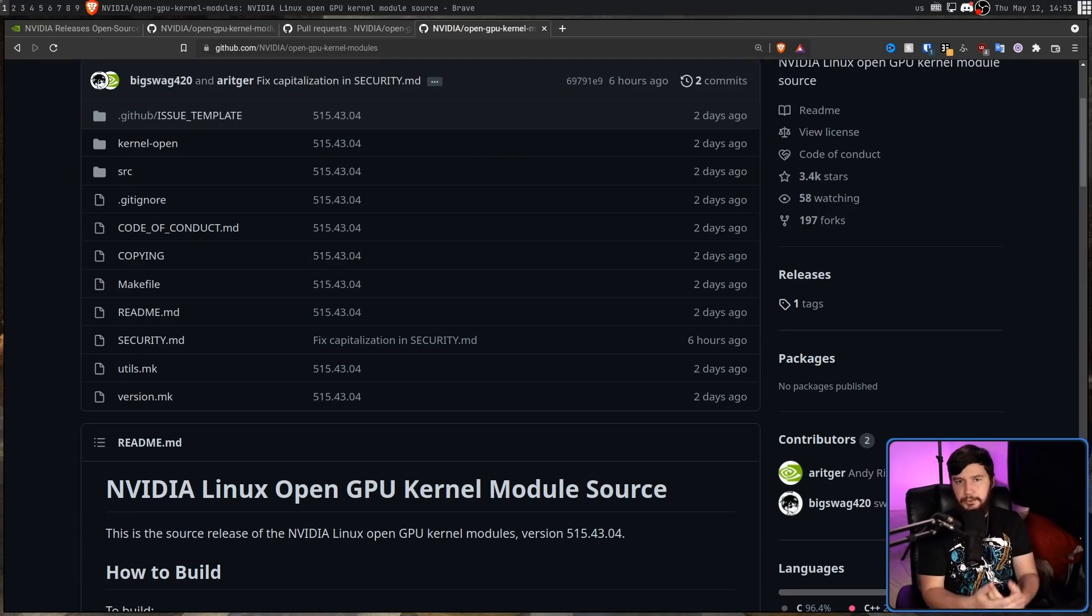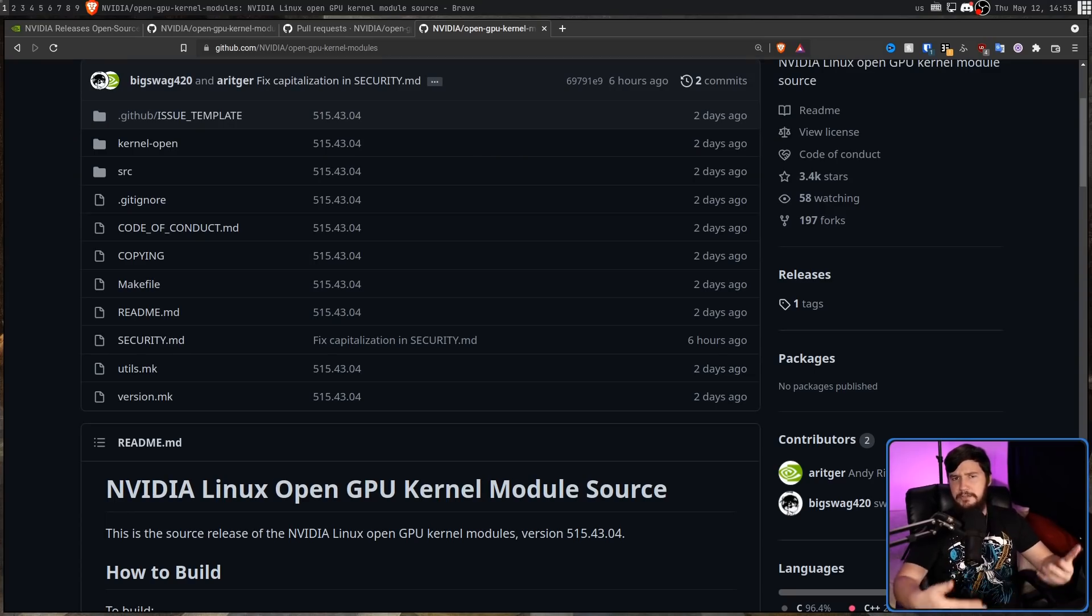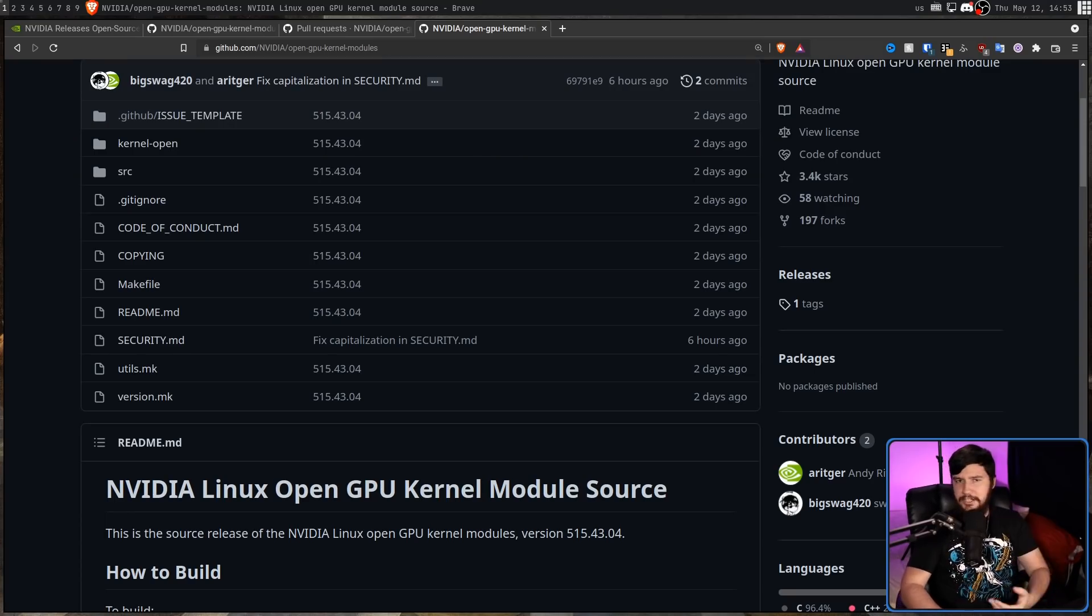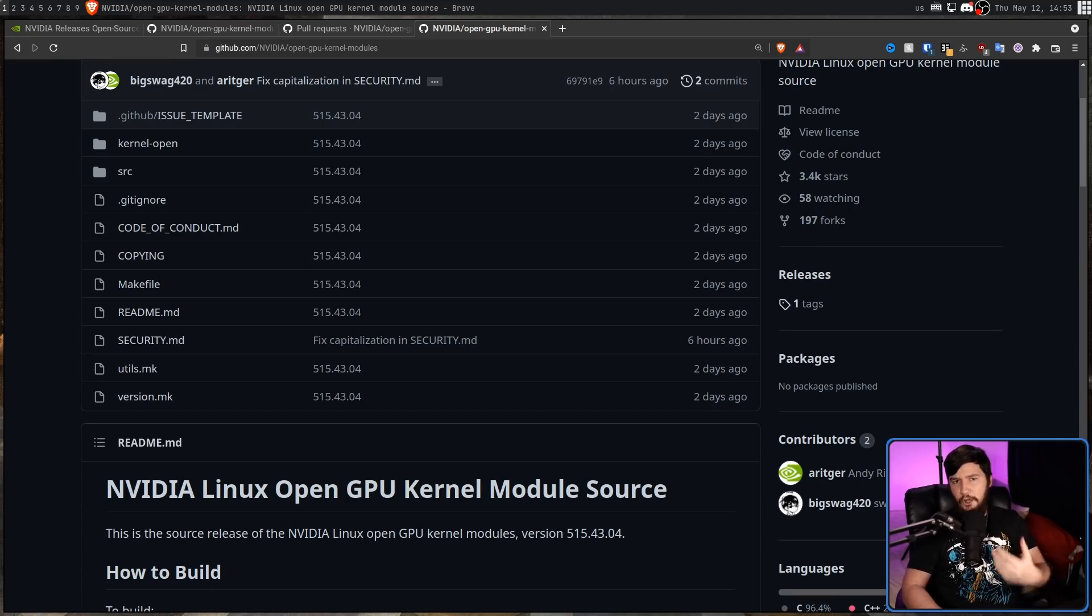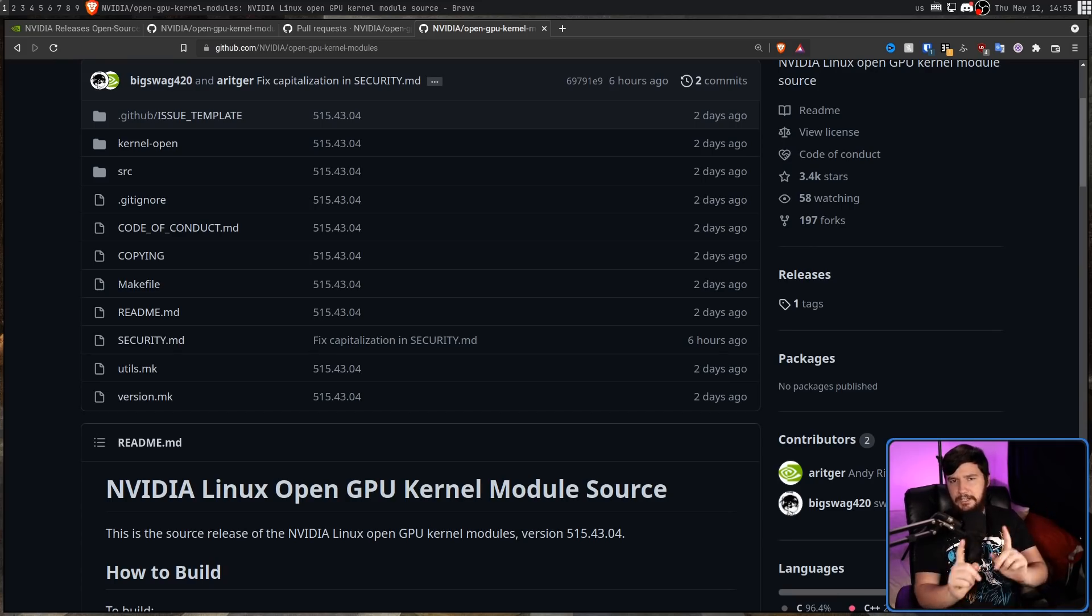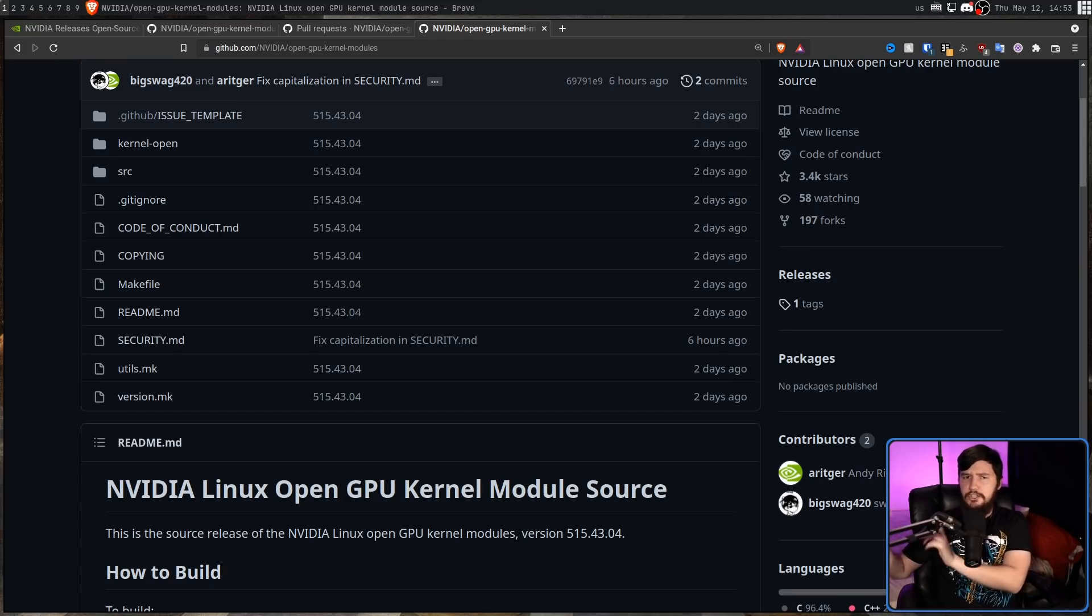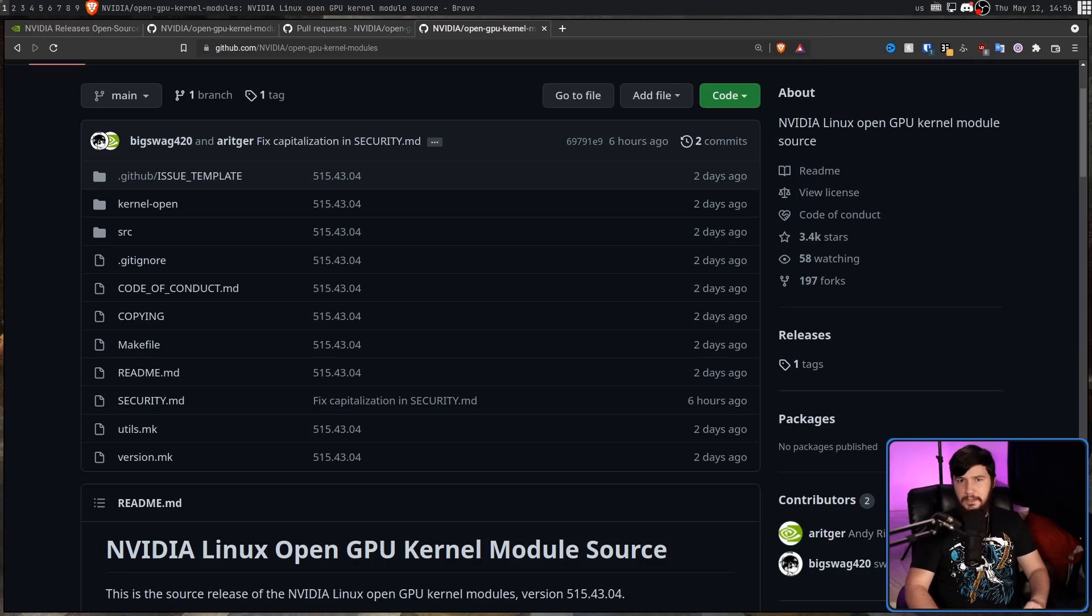As for the supported tech, the driver is going to include support for things that you generally expect from NVIDIA. Things like G-Sync, Raytracing, OptiX. As for Vulkan, OpenGL, and CUDA, we'll get to those in just a bit.